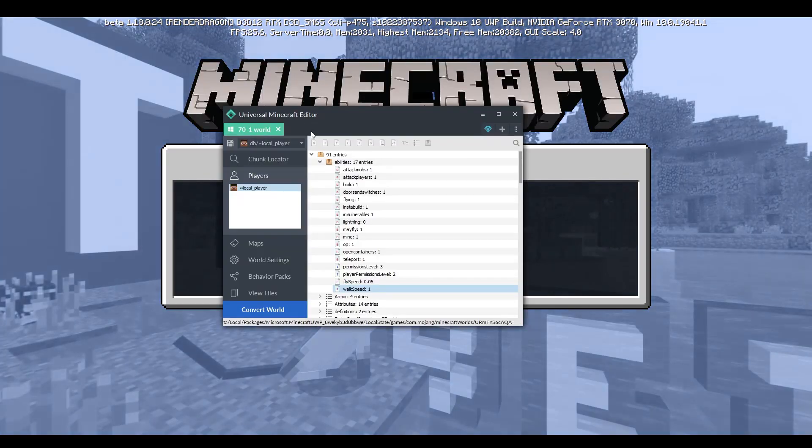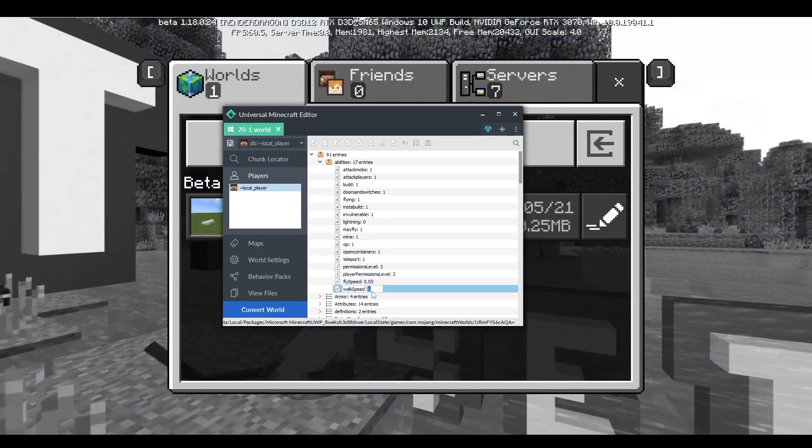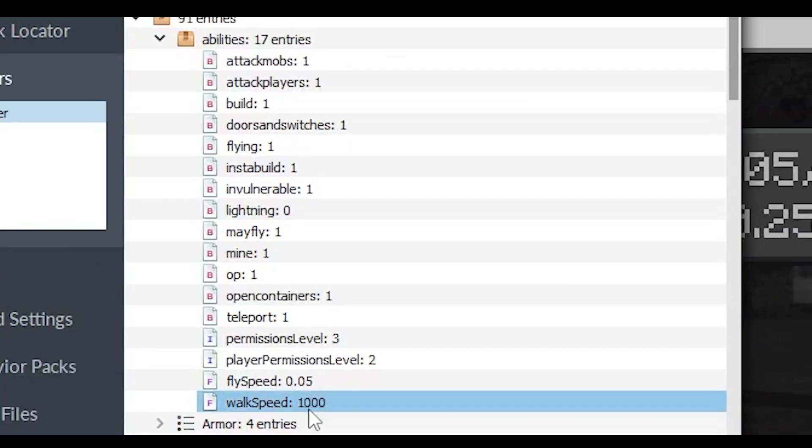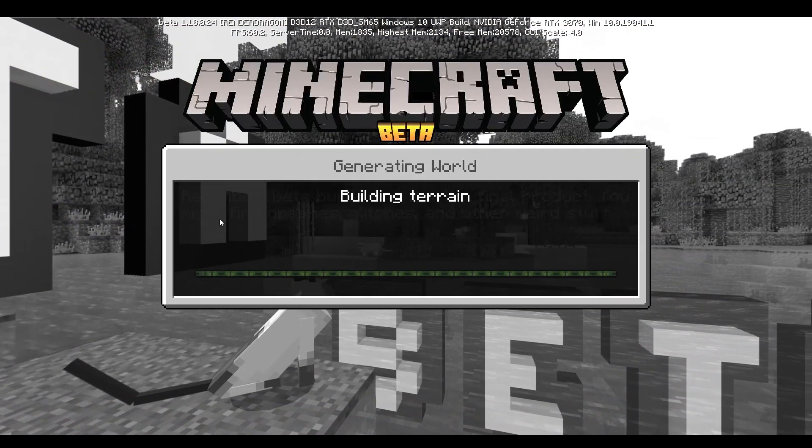What happens if I do like a hundred or a thousand? Let's see how fast this thing is.